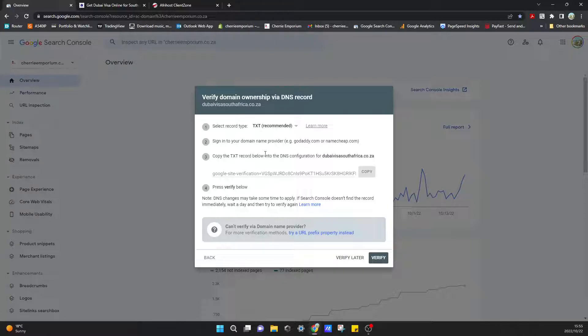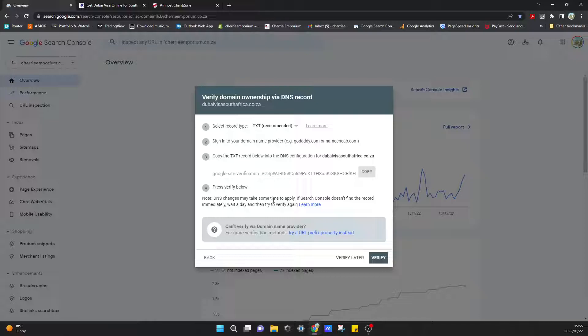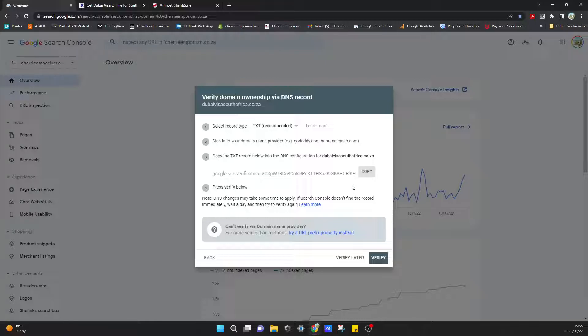From here we'll just have to go to whoever's hosting our domain, whether that is GoDaddy or any other domain service provider. Here in South Africa, I use Afrihost. They're a very good local ISP, so I have no issue using them. Let's just go and copy that.